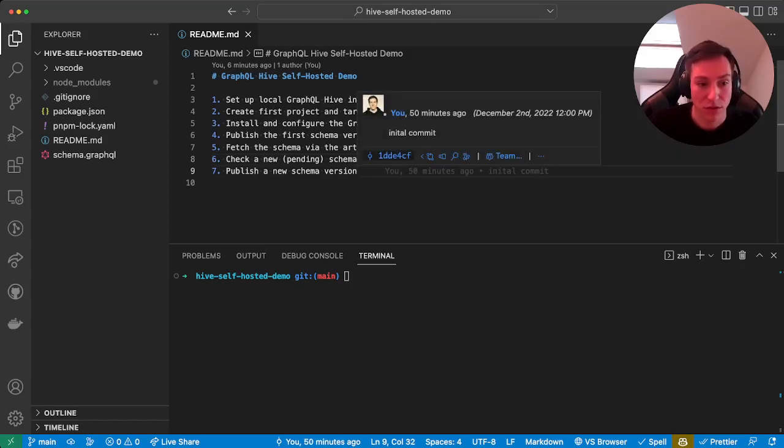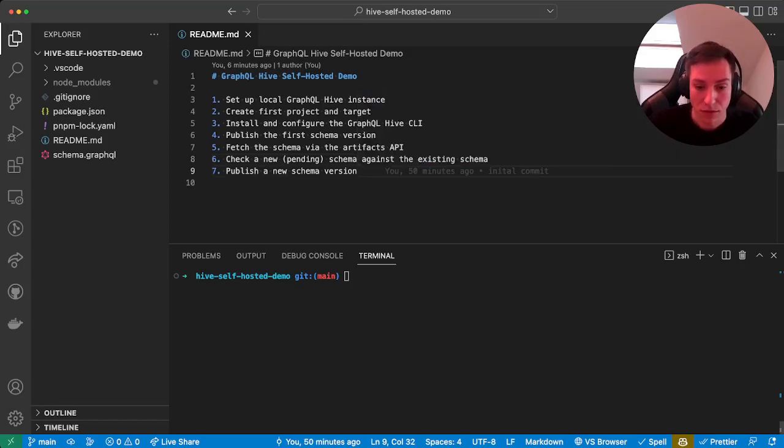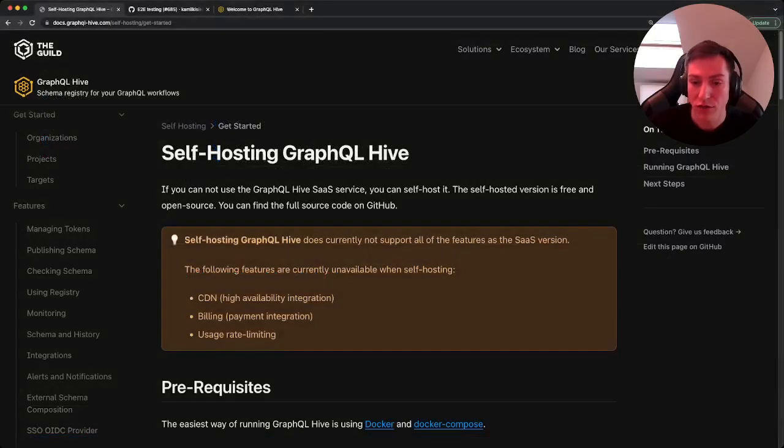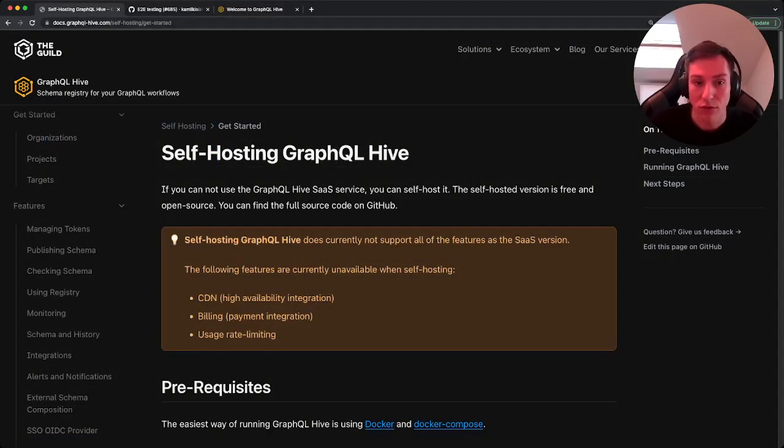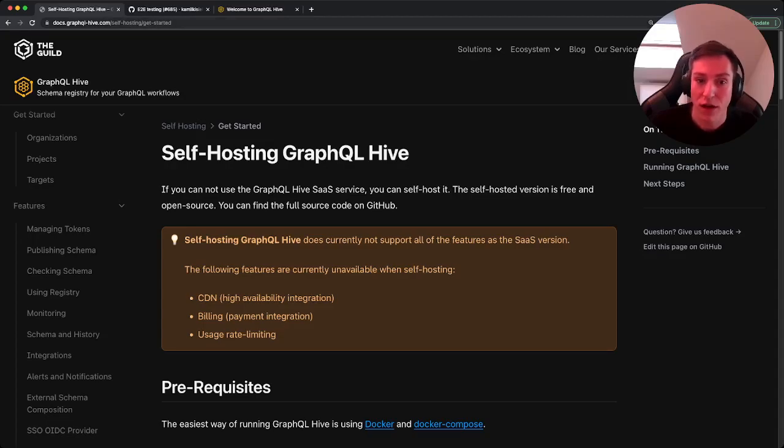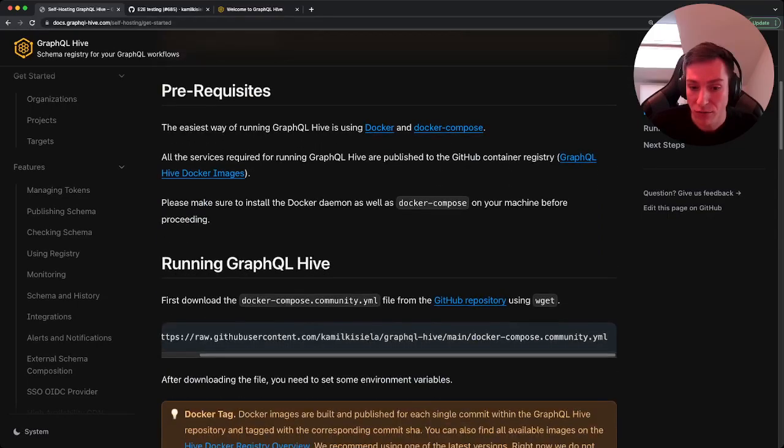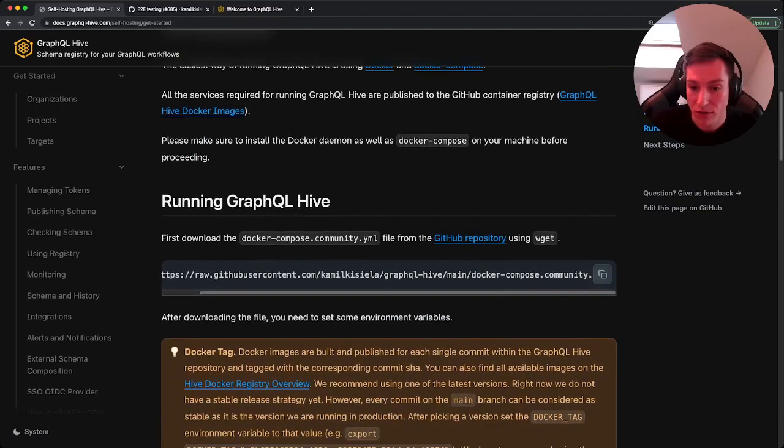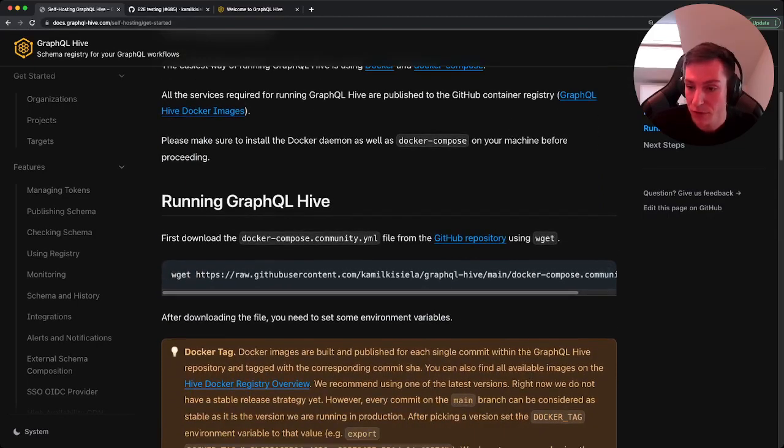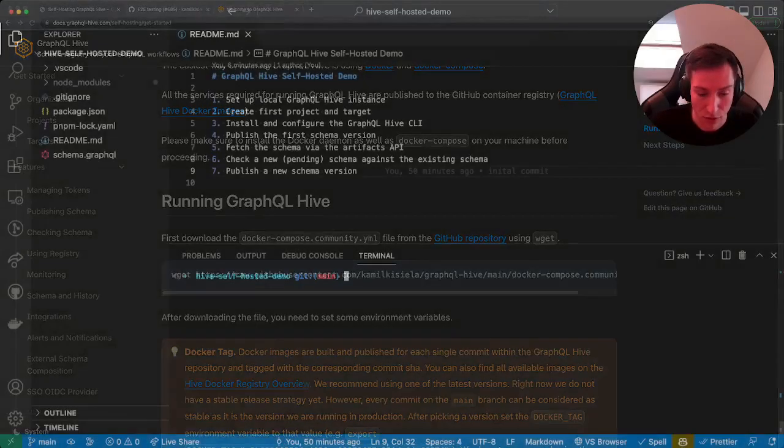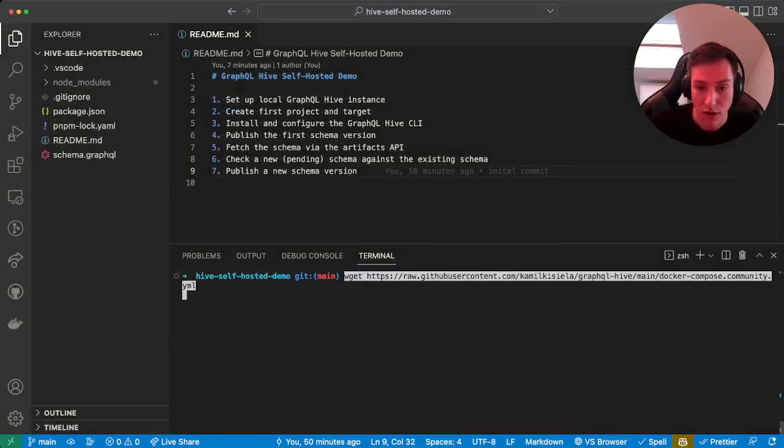So in order to actually run GraphQL Hive, first need to head over to docs.graphql-hive.com/self-hosted/get-started. There we will find a command for downloading the latest Docker Compose file.